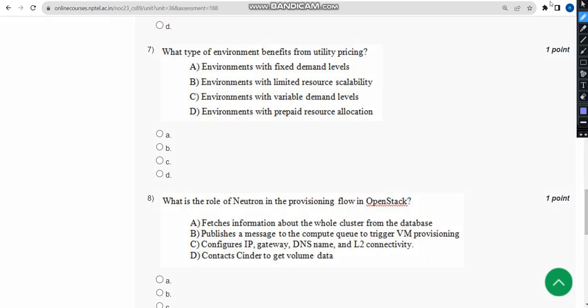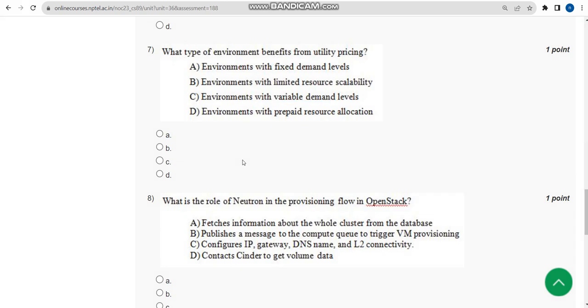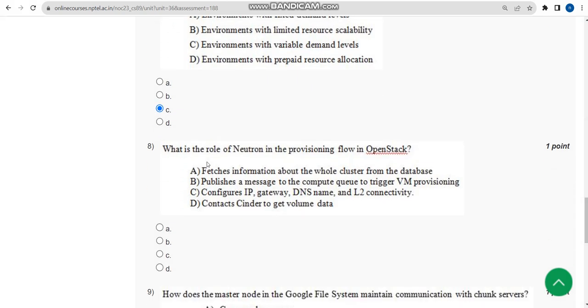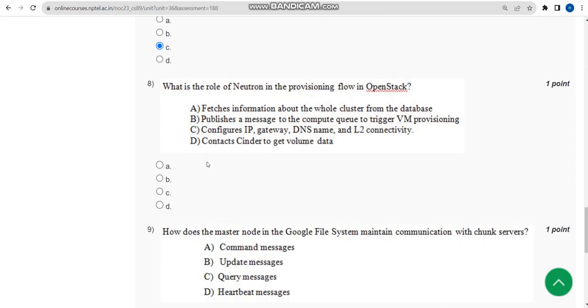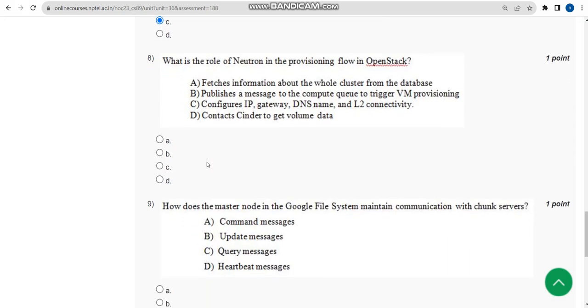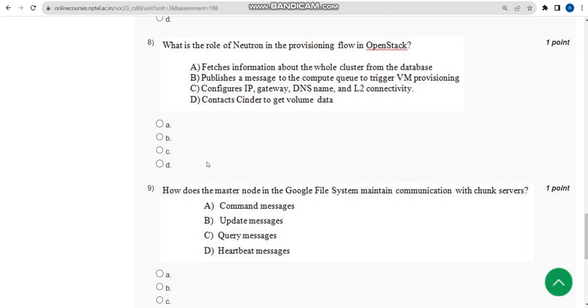For seventh question, the probable answer is option C once again. Look at this: environments with variable demand levels. Mark option C and moving on to the eighth one.